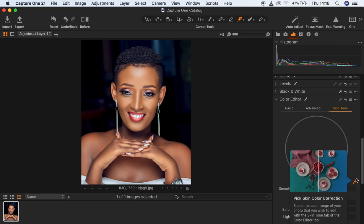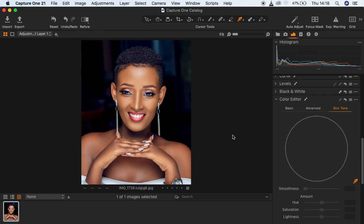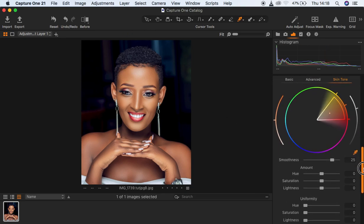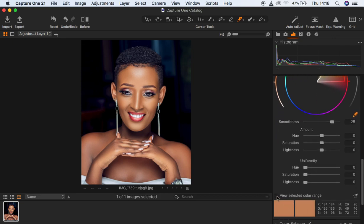After selecting Skin Tone, get the color picker or eyedropper tool to sample the area you want the rest of the skin to look like. For this case, I'm going to click right here because I want the rest of the image to look like this area of the skin. After doing so, come all the way down.